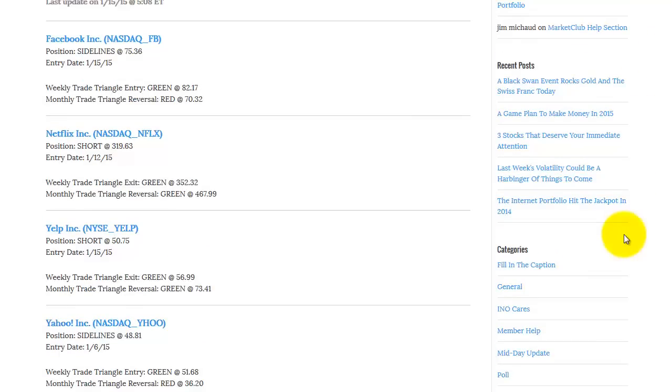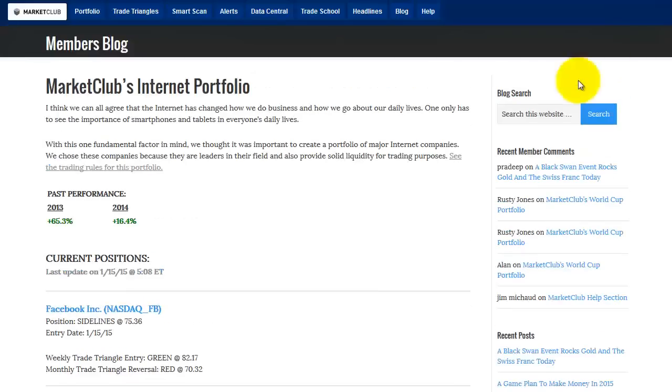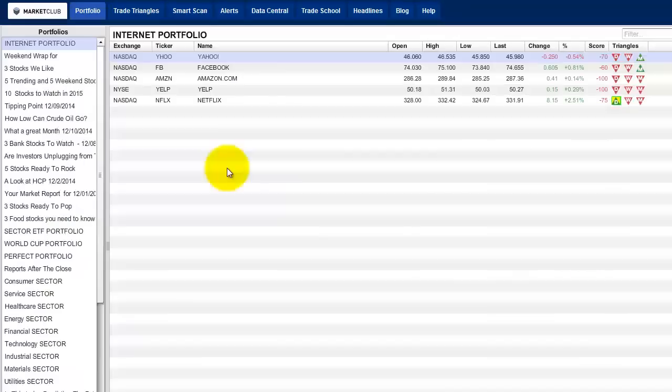But anyway, the big news, of course, is gold skyrocketing. People, it's a flight to safety, and I think that's one of the important things you want to look at right now. We're looking for that gold to go to 1340, and it's currently trading. Let's take a look at it right now. Before I do that, this is the internet portfolio.